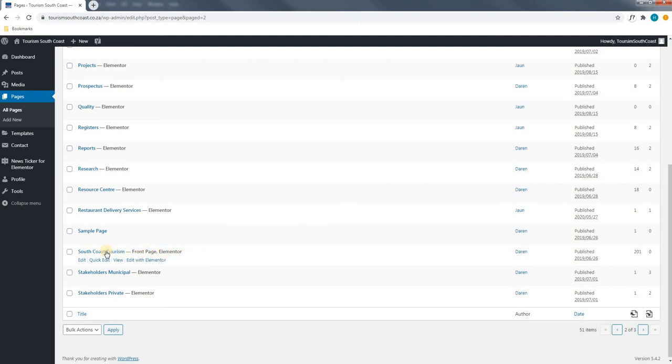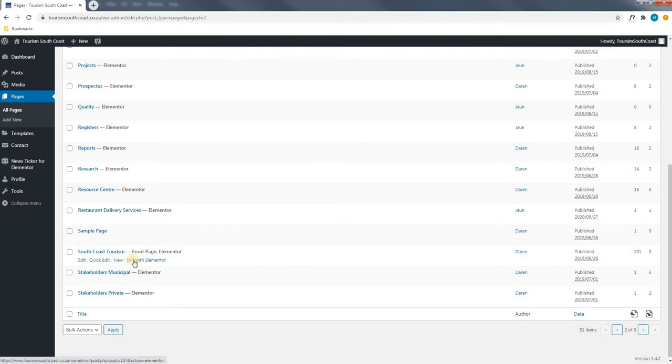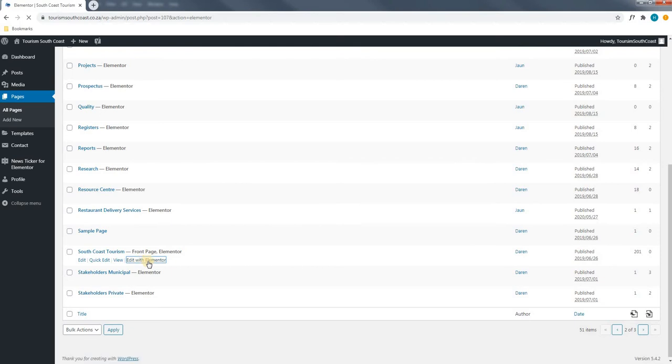Hovering over it we have extra options. We are able to edit, quick edit, view or edit with Elementor. Please note that we will select edit with Elementor as this is the page builder that we are using.